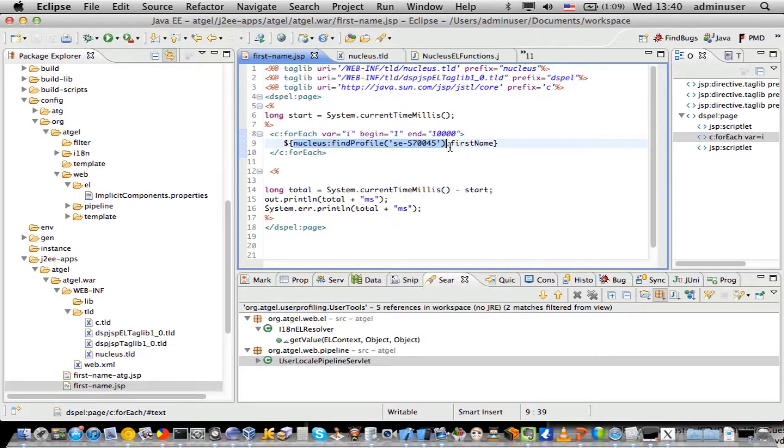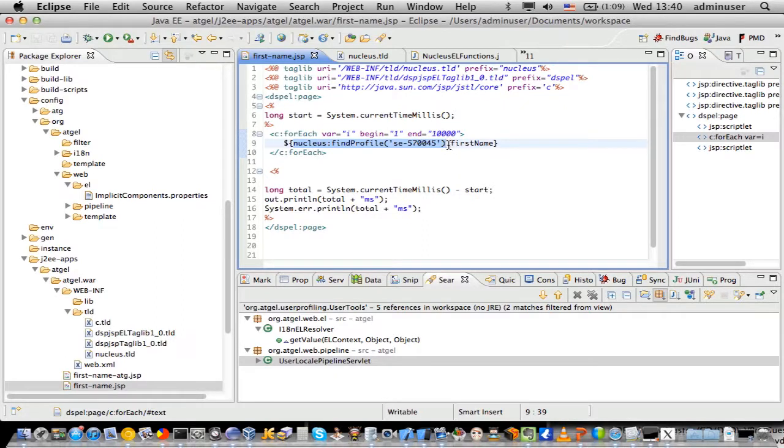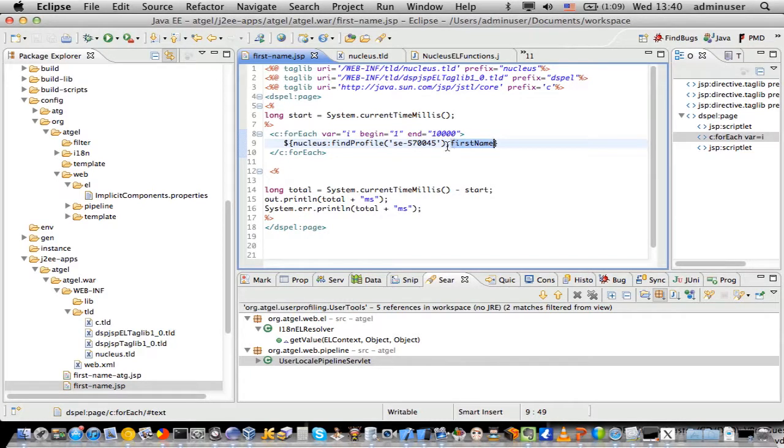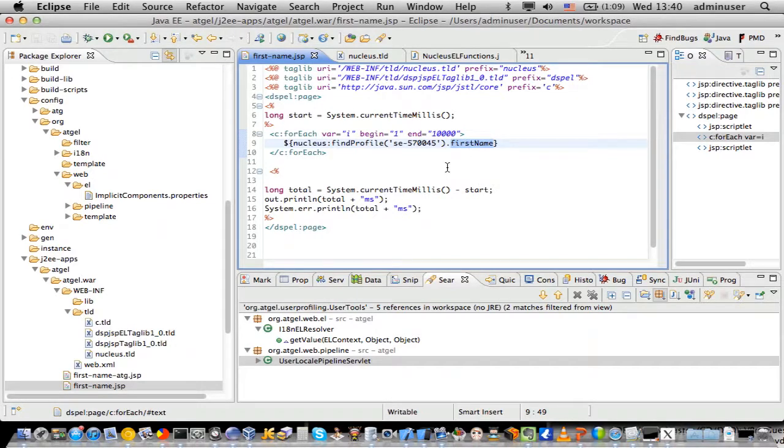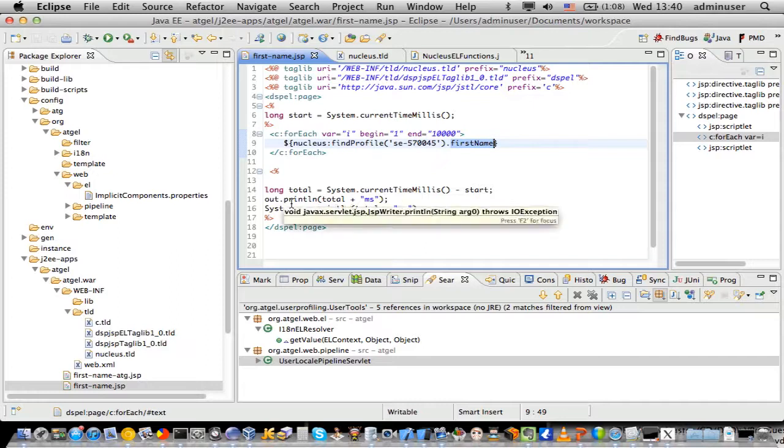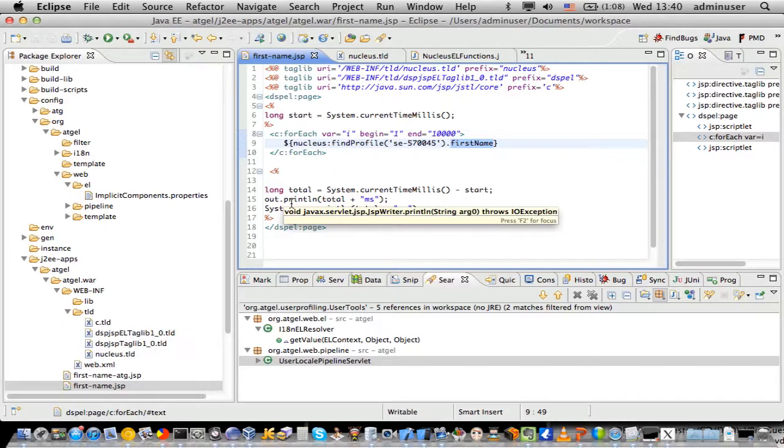This will return a repository item. Next, the ATGEL bit kicks in, which is the expression language evaluator, which then goes off and allows you to do the dot notation through the first name. Effectively, this dot notation will do a getPropertyValue, firstname. How you actually get that wired into ATG is what I'm going to be talking about in my next part.